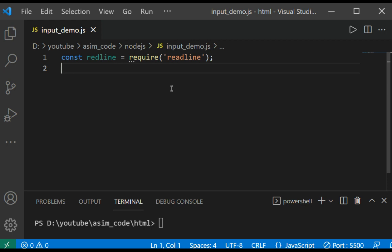And we are going to start by creating an instance of the readline interface with createInterface, and we are going to pass in the readable and writable streams for writing prompts as well as reading in text.